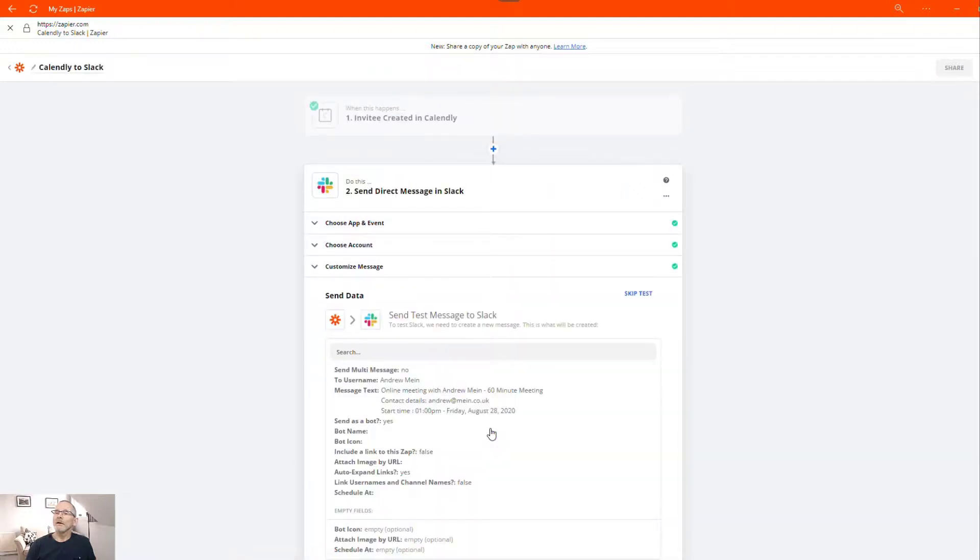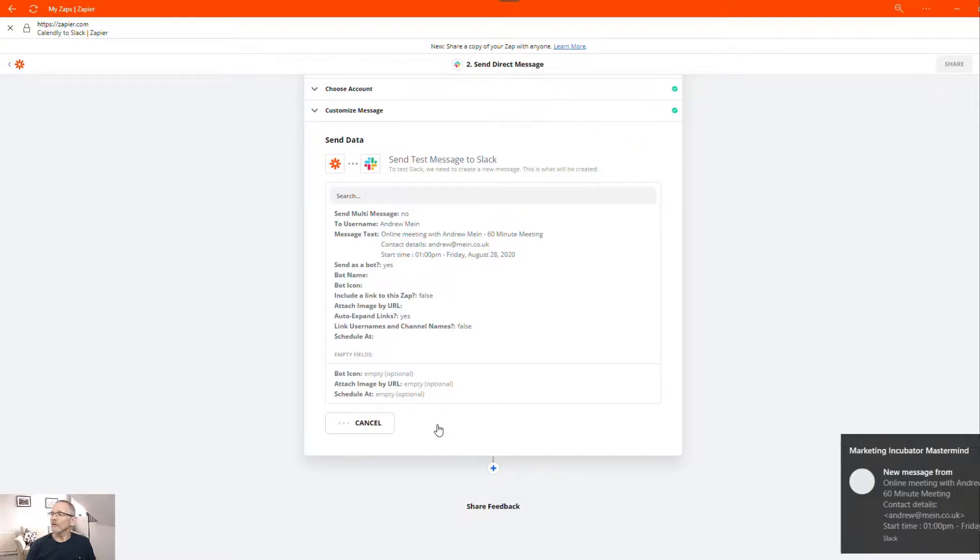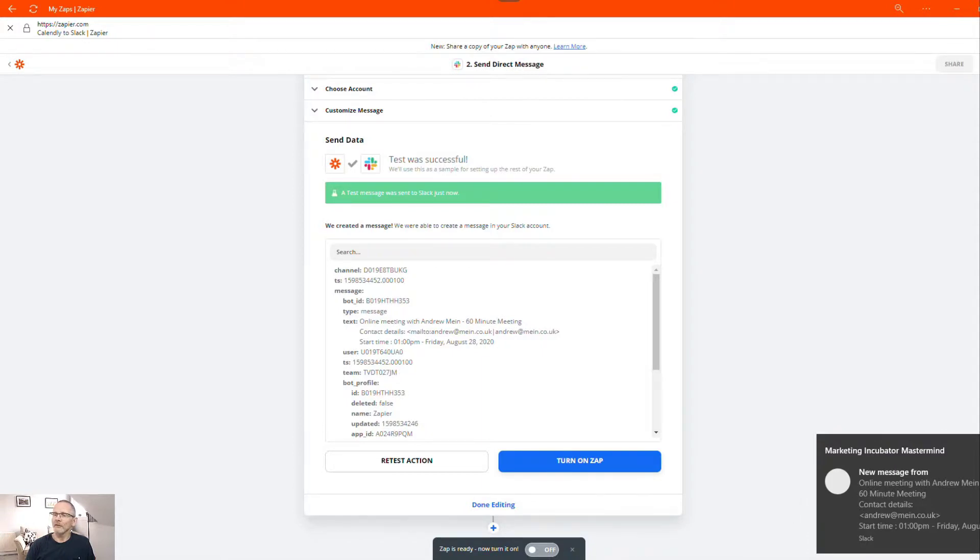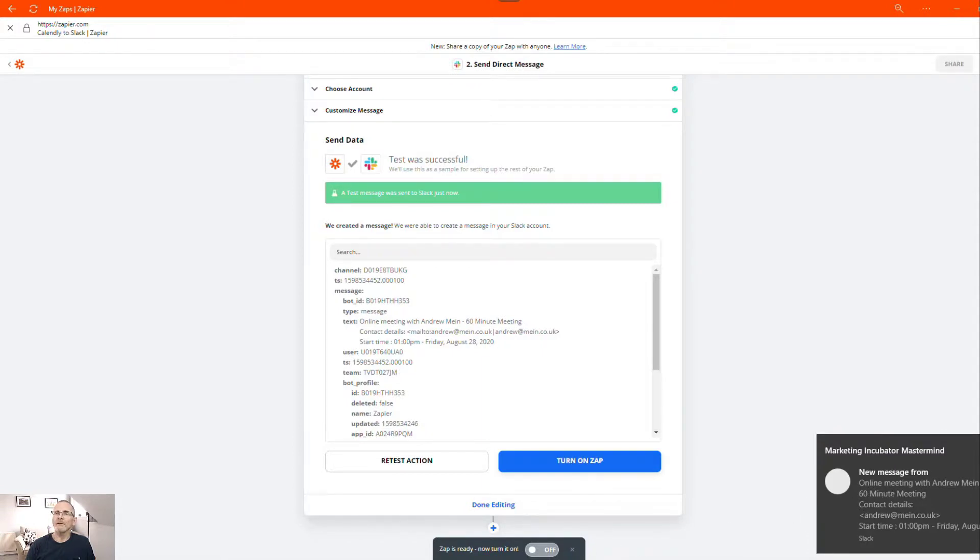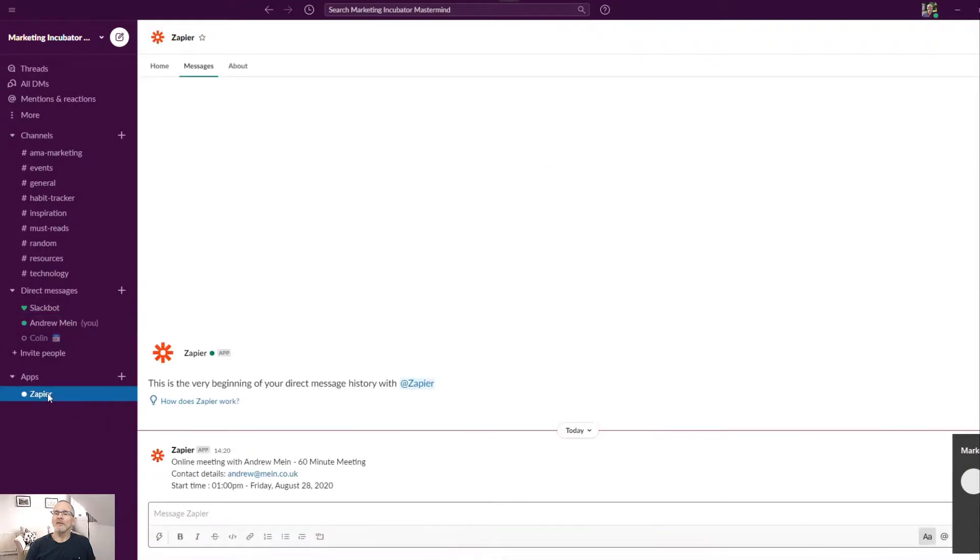And then we'll do a test. And then you can see already on my screen, a new message from the Zapier bot online meeting with Andrew. So we're going to Slack. And we'll go to apps here. And you can see online meeting with Andrew.